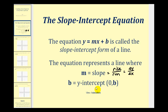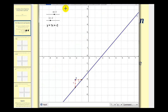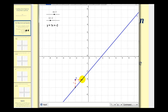Before we take a look at our examples, let's look at an animation that shows how the values of b and m affect the line. Notice right now we have the equation y equals one x plus negative two, so we have a slope of positive one and a y-intercept of negative two. Notice the line crosses the y-axis at negative two, and looking at these two points here, the ratio of the change of y to the change of x would simplify to one.